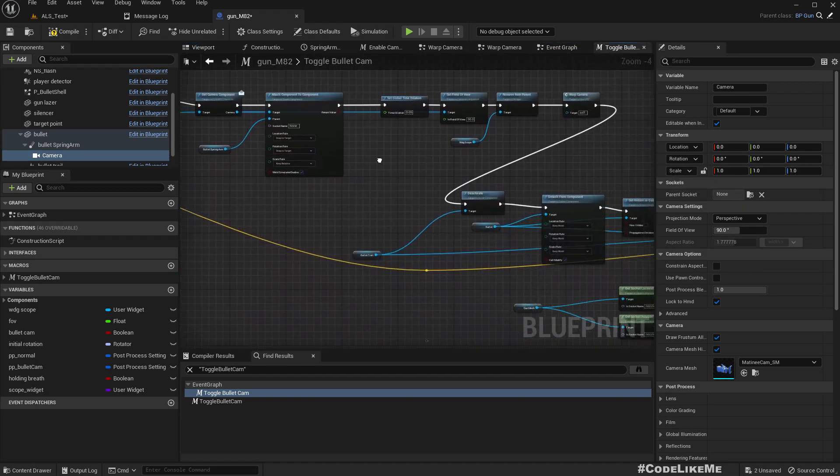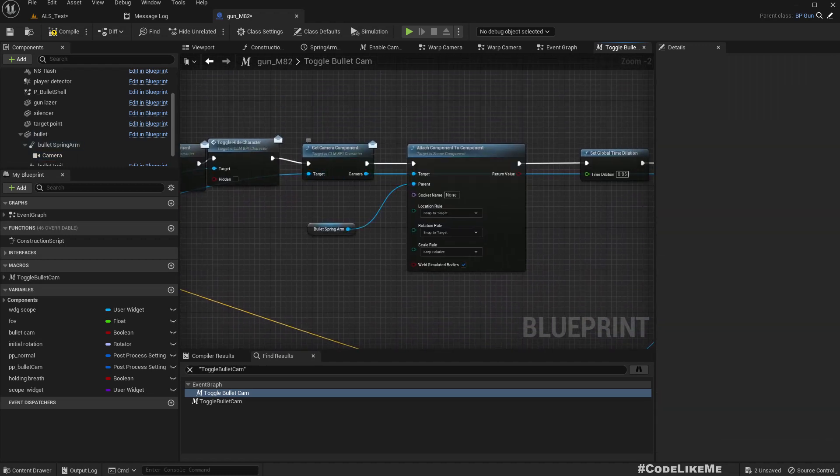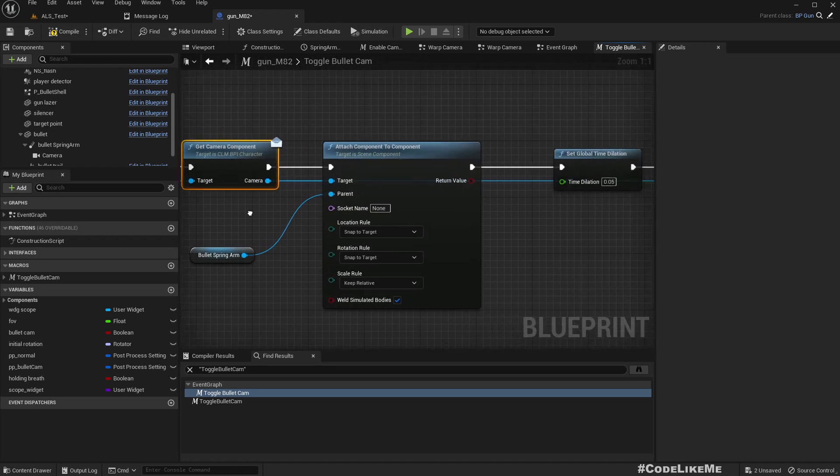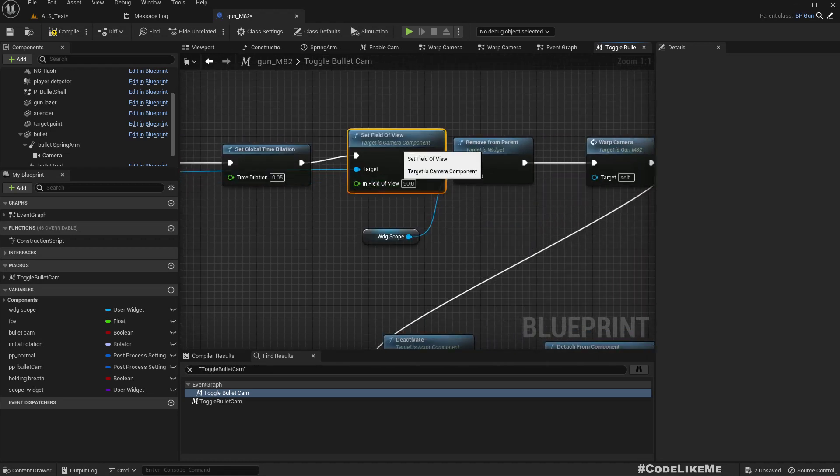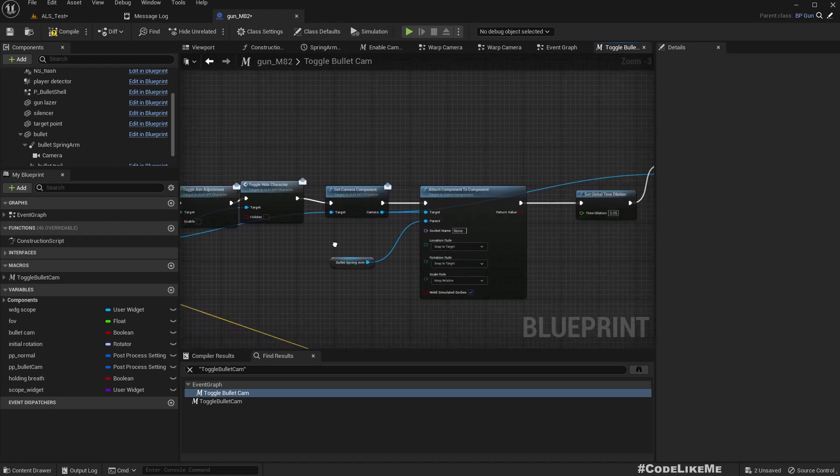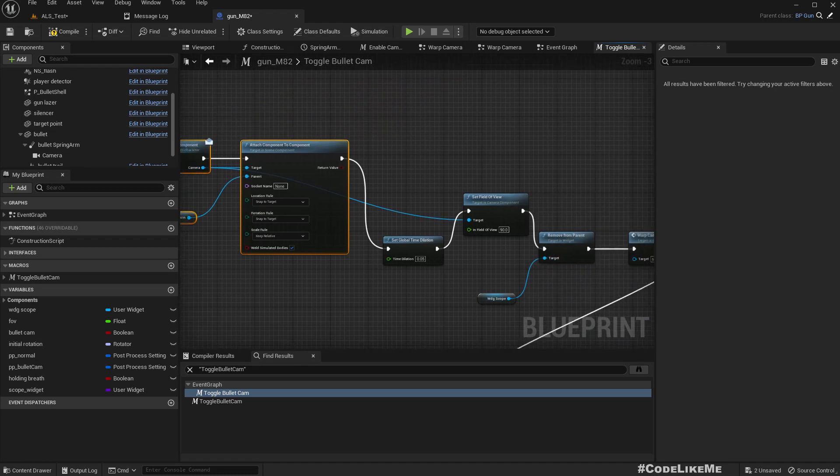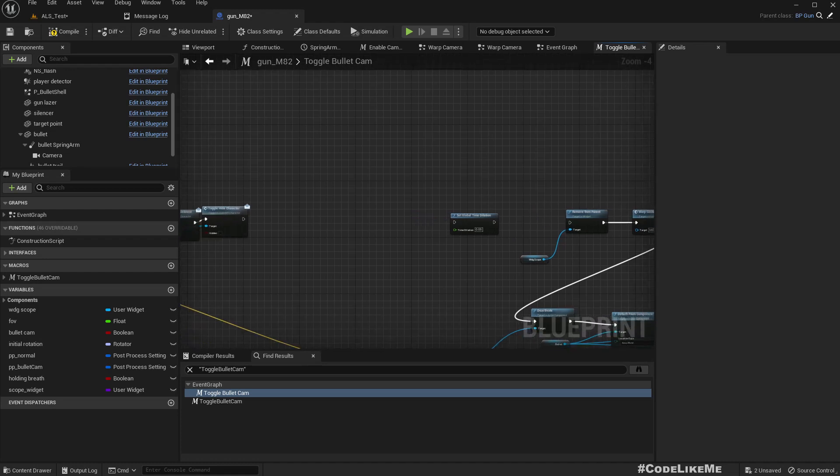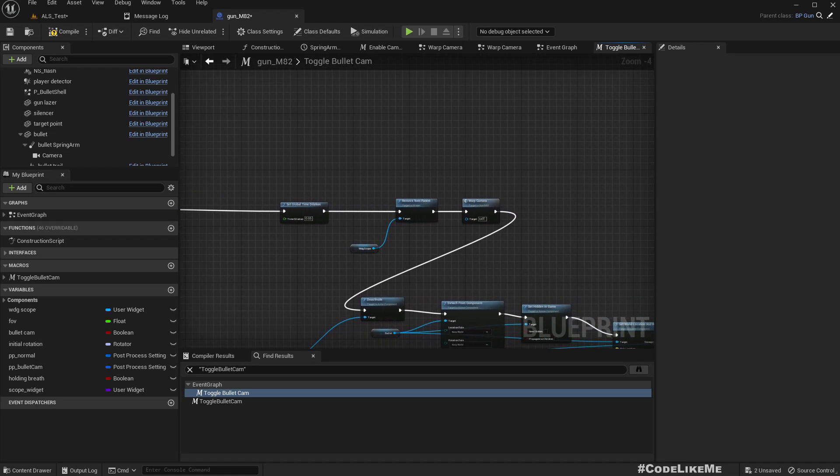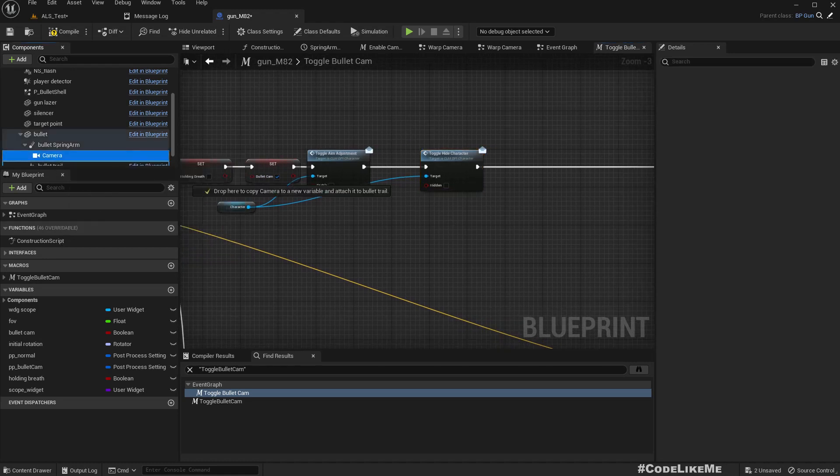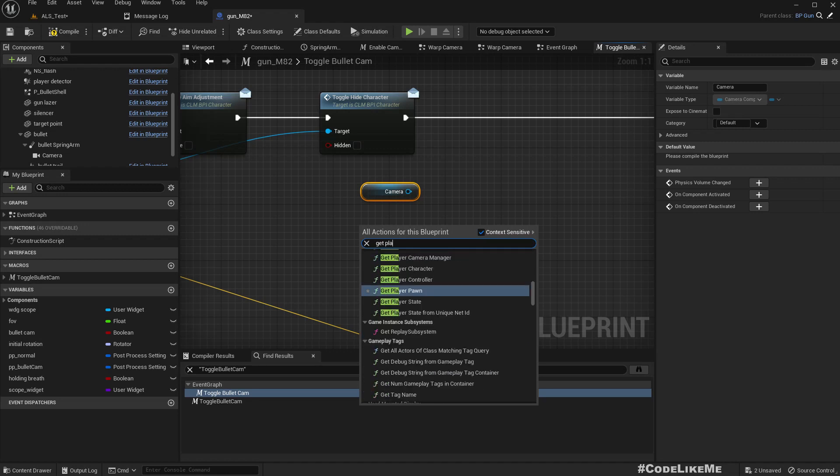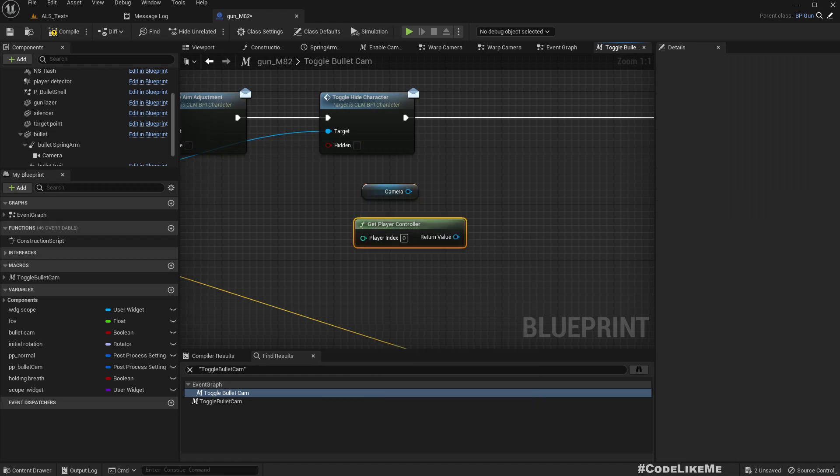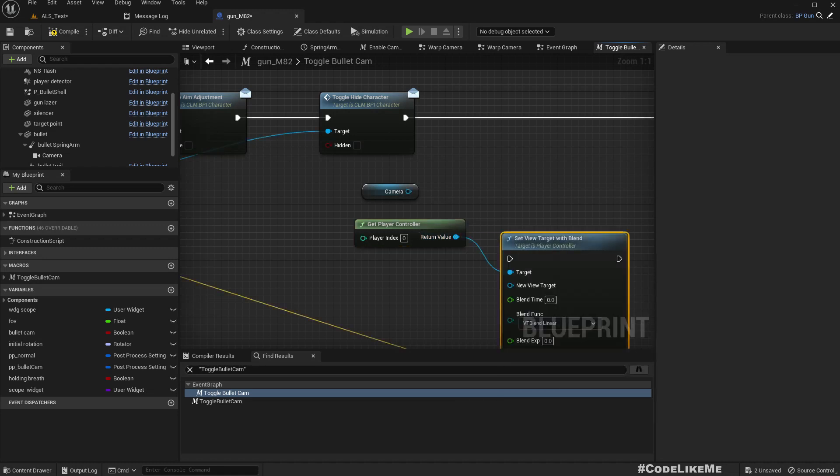And also this set field of view part as well because they are not used for now. So let me delete that and reconnect. Then get this camera and also get player controller, set view target with blend.